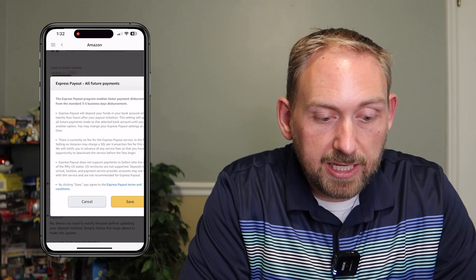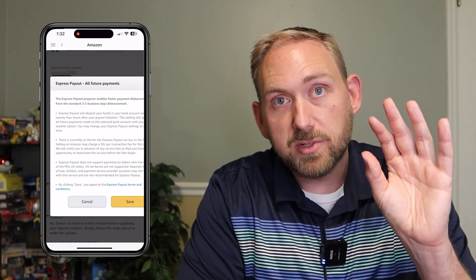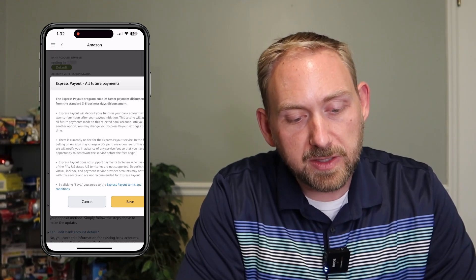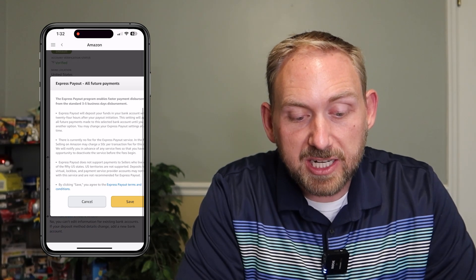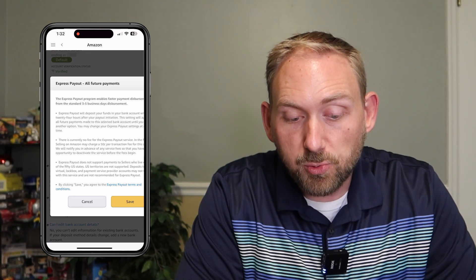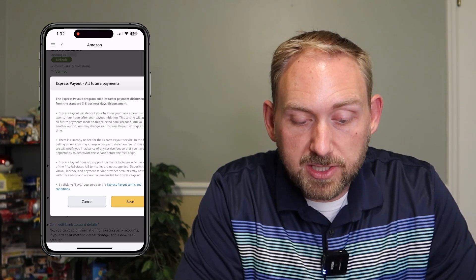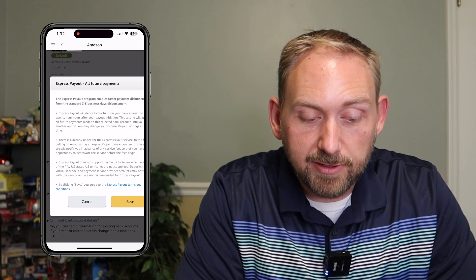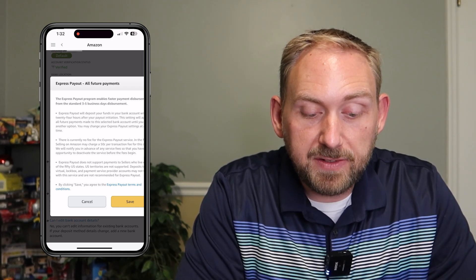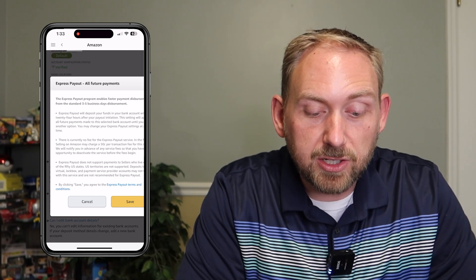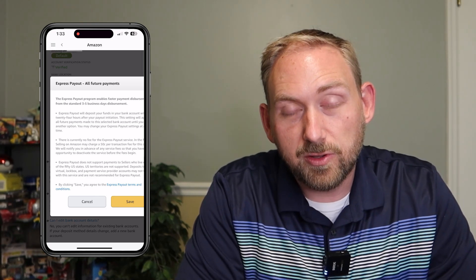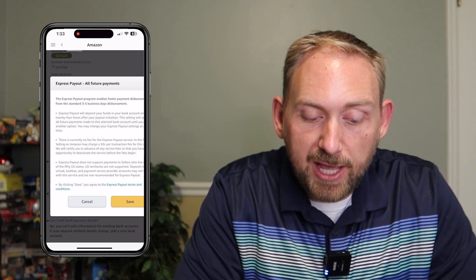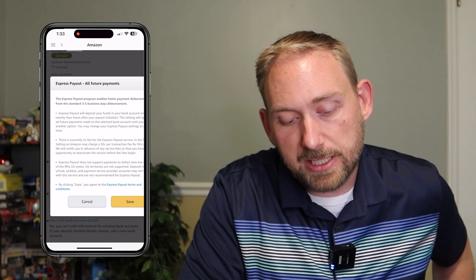I'll go ahead and click on Express Payout, and when you do that, a new pop-up screen appears. It says Express Payout enables faster payment disbursements from the standard three to five days — it'll deposit to your bank account within 24 hours after payout initiation. This setting will apply to all future payments made to the selected bank account. The second bullet says there is currently no fee for the Express Payout service. In the future, selling on Amazon may charge a 50 cents per transaction fee for this, and they will notify you in advance so you have the opportunity to deactivate the service before the fees begin. So right now it's free, but don't be surprised if in the future they start charging for this. Express Payout also does not support payments to sellers who live outside of the 50 states.